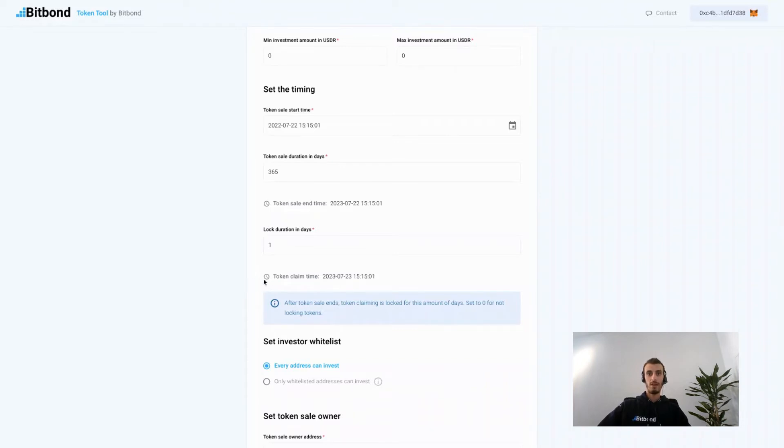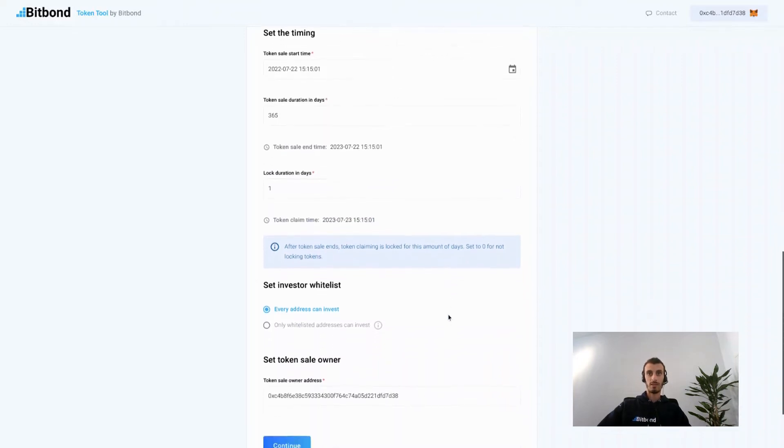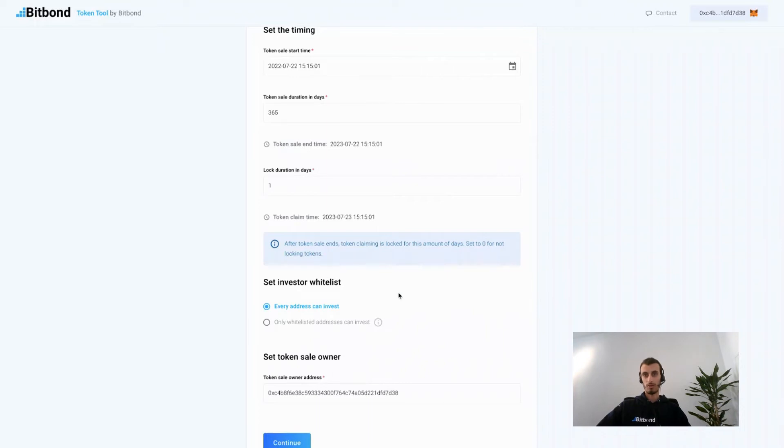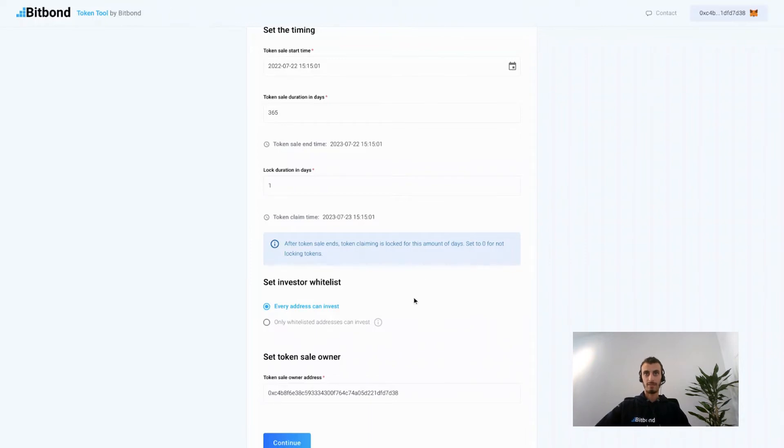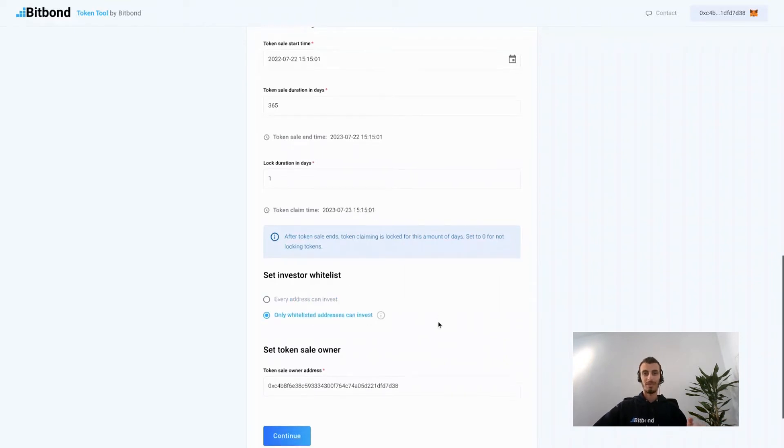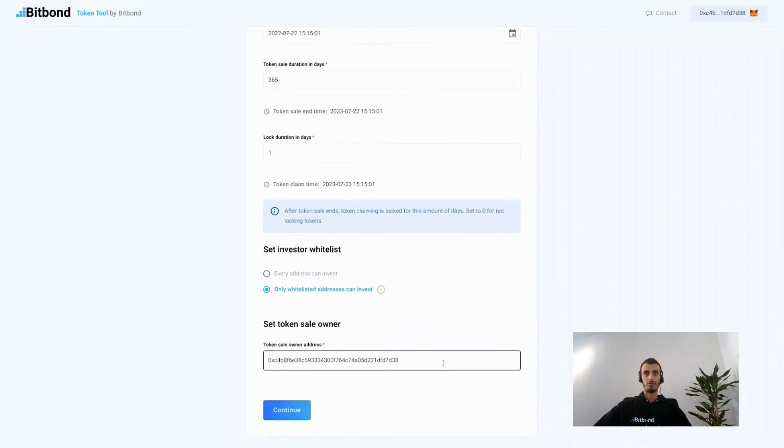Now you can select whether you need to whitelist investors before allowing them to invest in your sale. Sometimes you might require that as an organization because you might need to perform what is called know your customer or KYC, meaning that you will require whitelisting investors prior to accepting investments. To do that simply select 'only whitelisted addresses can invest.' You will be able to whitelist investors at a later stage under the manage token sale functionality using Token Tool.